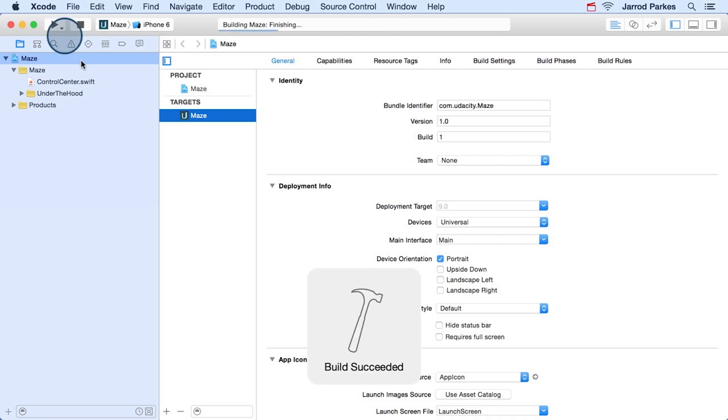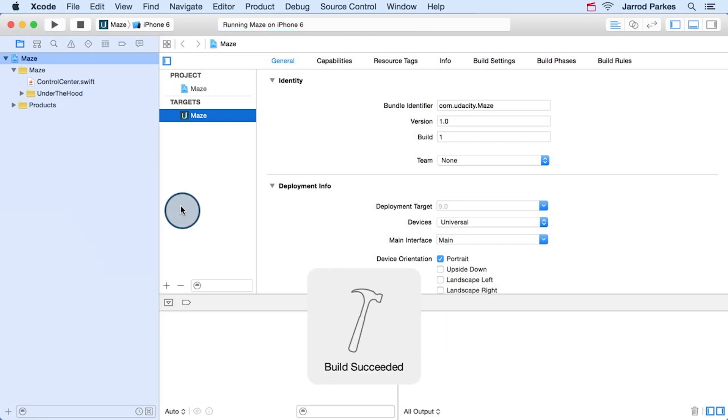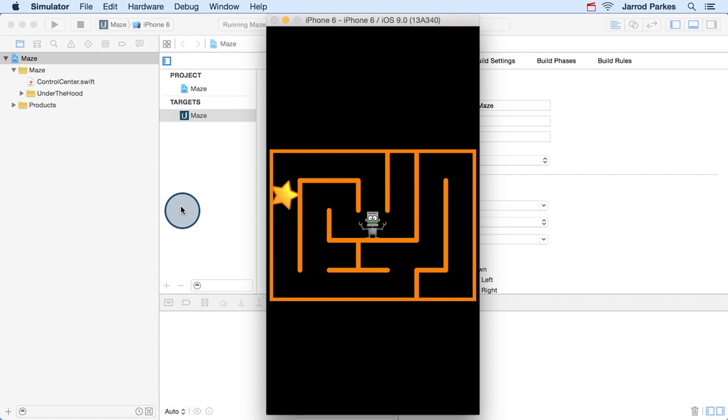This will launch the iOS simulator with the Maze app. And there we go. Congratulations, you've launched your first app.